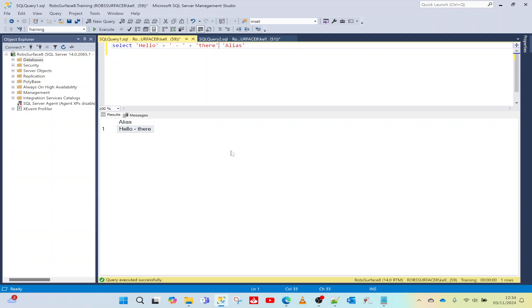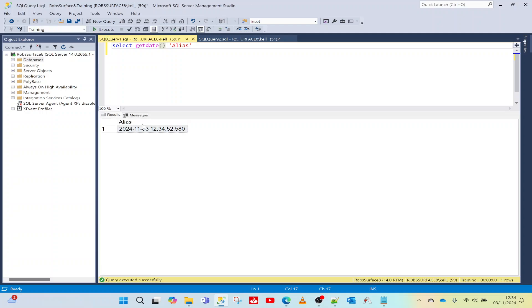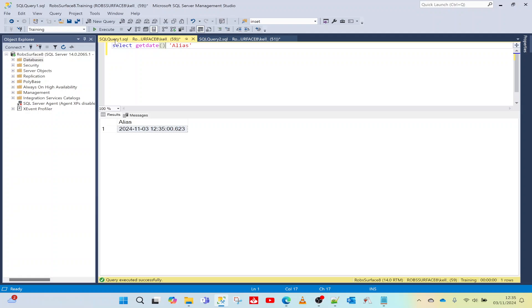We can return the results of what I've typed here, and we don't have to just put numbers or text in there. We can put in a function. If I put GETDATE, GETDATE returns the current date and time from the server. So if I run this, it'll return me the current date and time. If I execute that again, you can see the seconds are ticking away. If I run it again, it's gone to 12:35, so this is the exact time that I pressed execute on this statement.